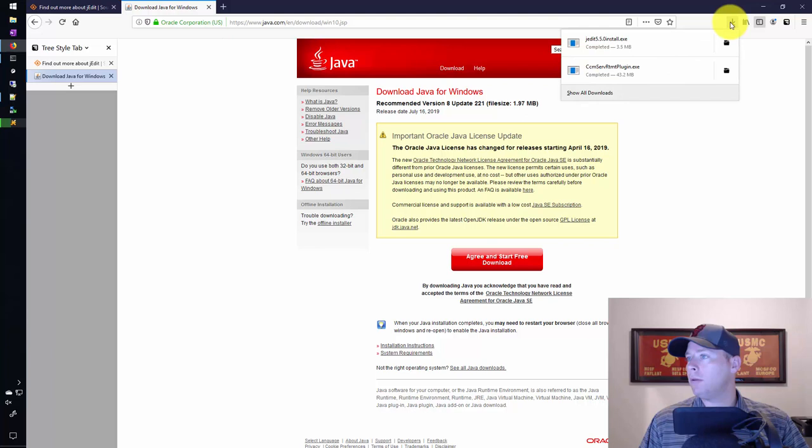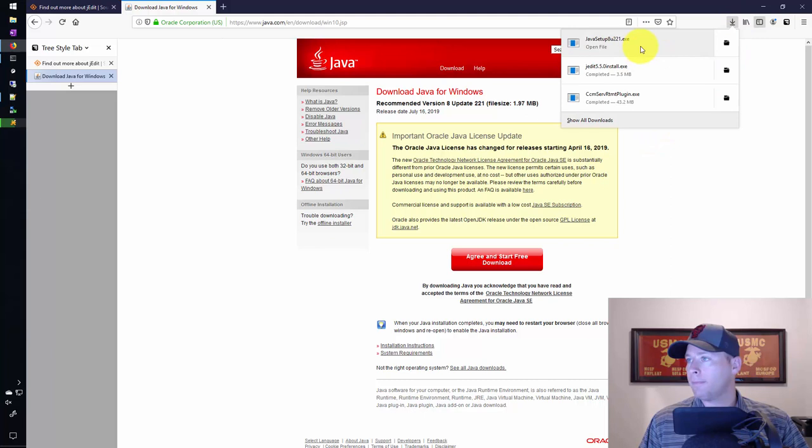We'll download that. Agree and start free download. I'll run them both at the same time and hopefully I won't have any problems.